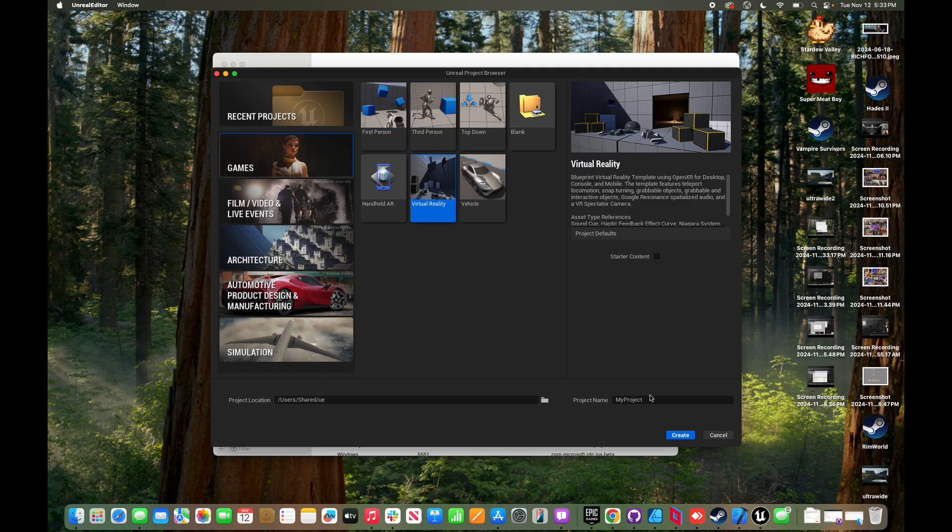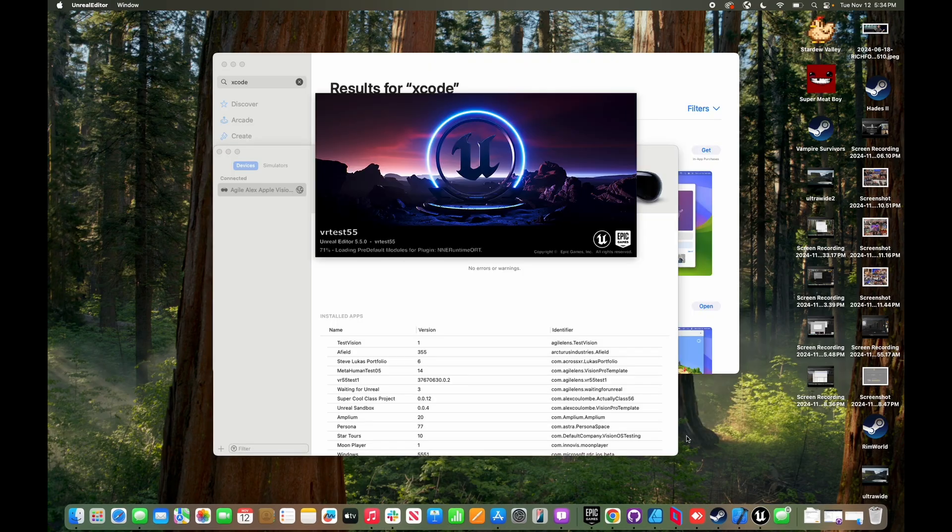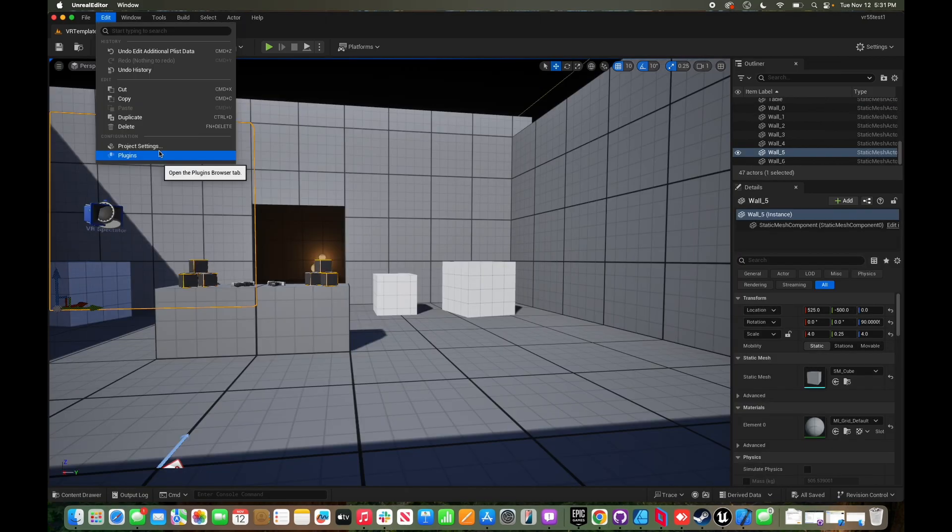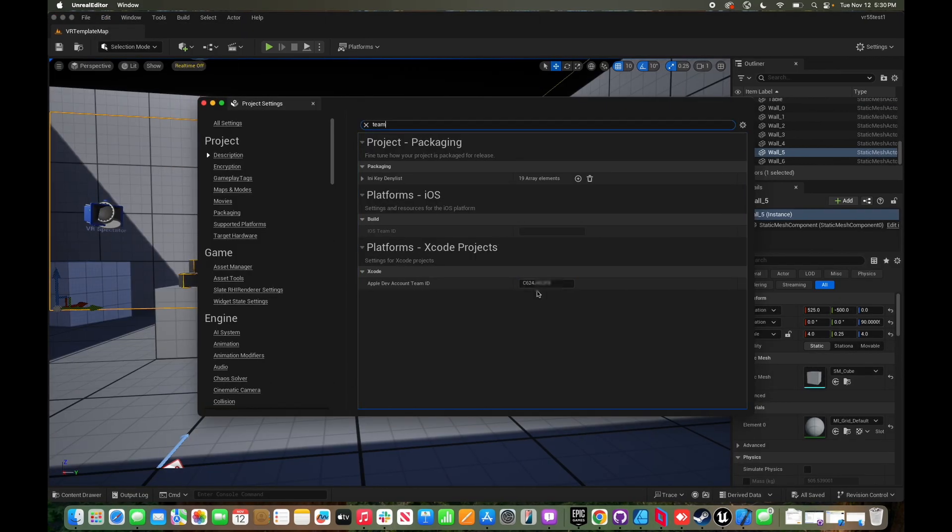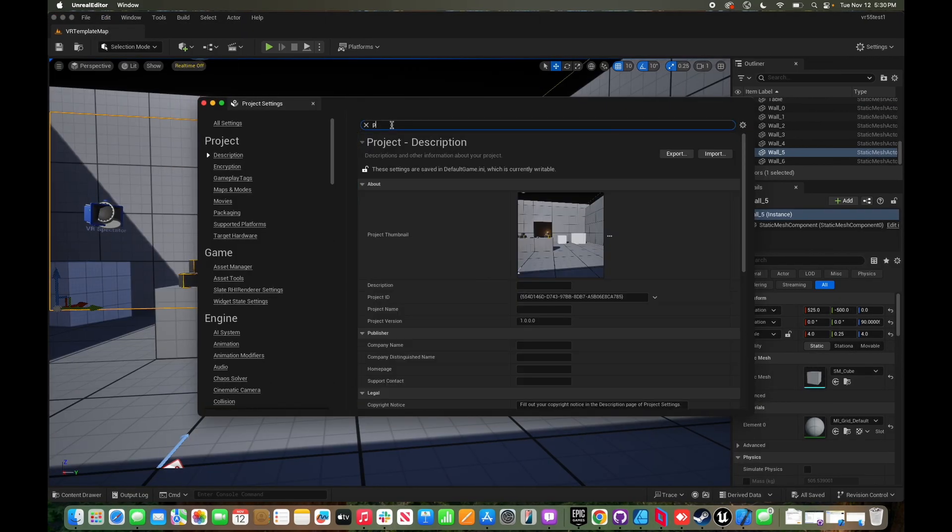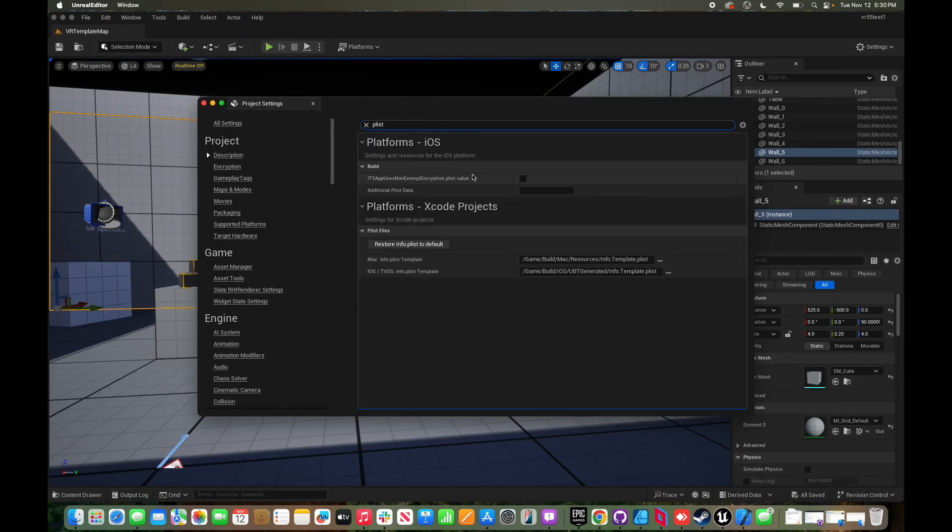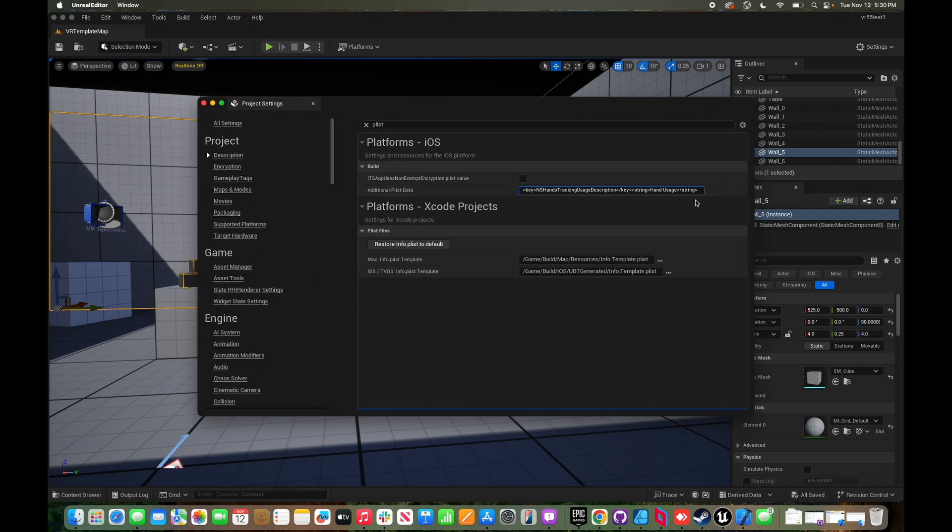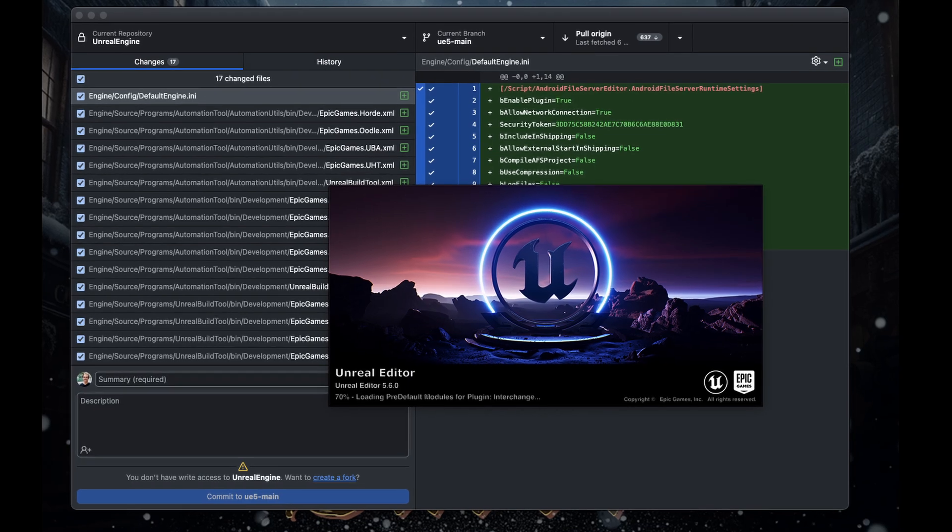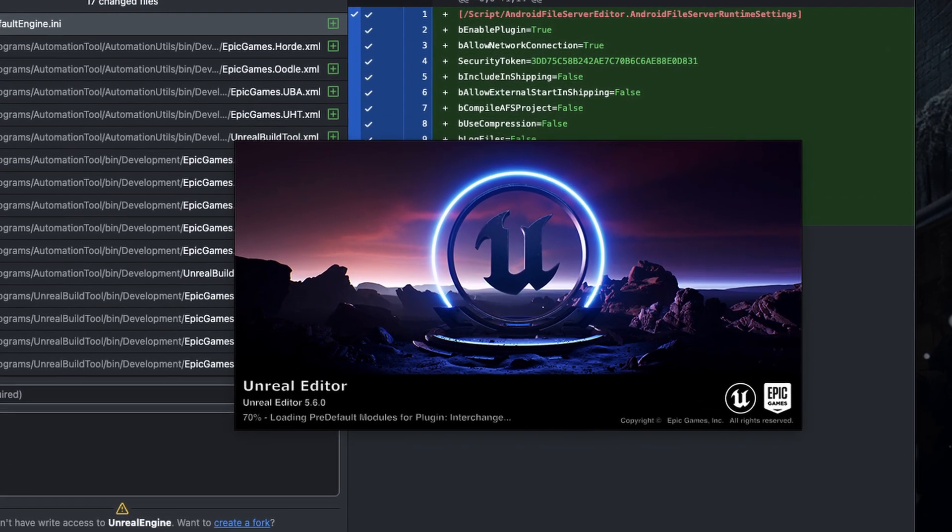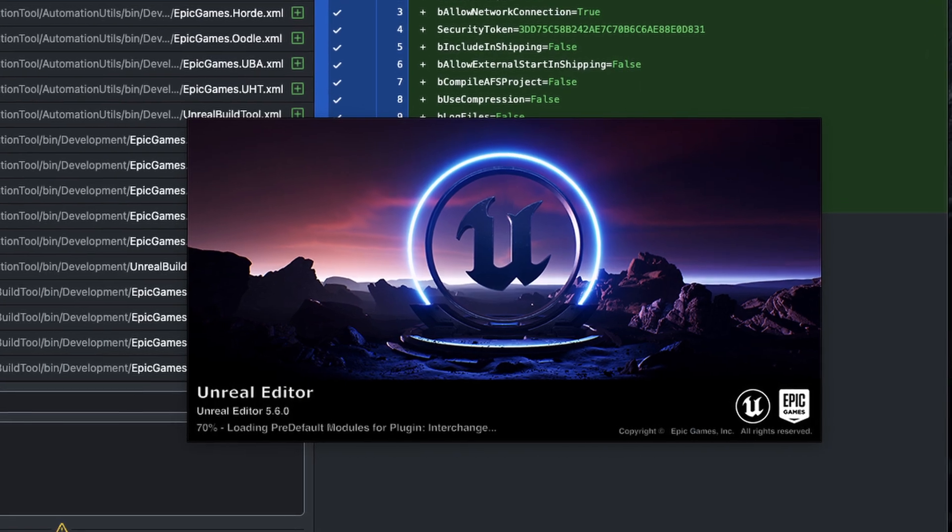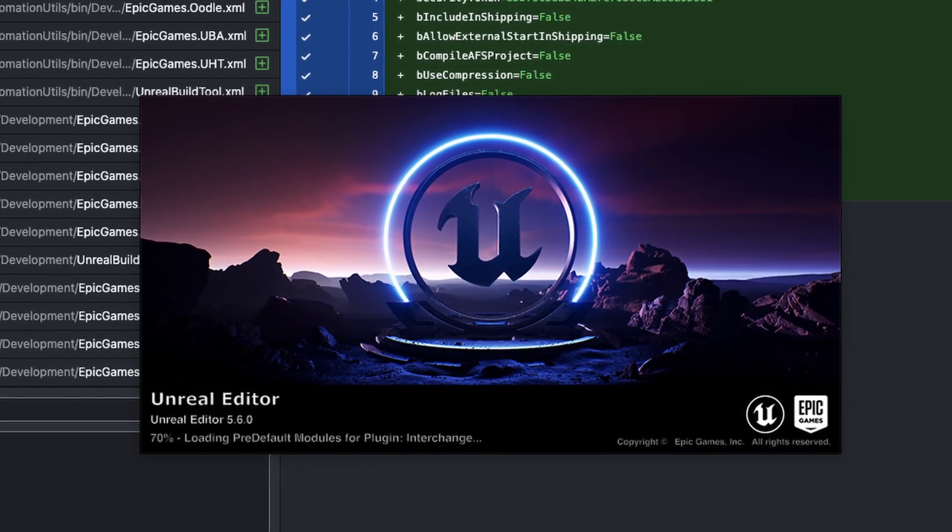Once Unreal Engine is installed, open a standard VR template. In project settings, search team and put your team name there. Then search plist and paste in key NSHandsTrackingUsageDescription, key string handtracking string, even if you're not setting up hand tracking yet, because it'll actually crash if you don't do this. Note that in 5.6 from UE5 main, you don't need to do this if you're not using hand tracking data.